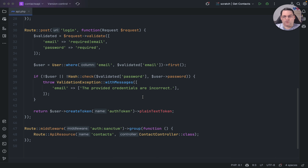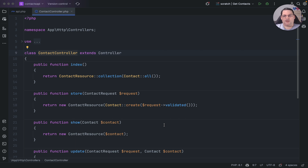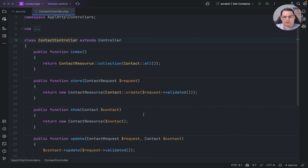I've put together a really simple API. I've got a login route that accepts an email and password, and if that user matches against the database it's going to create a token using Sanctum and return it as a bearer token. I've also got middleware — this is a fresh Laravel install, so it comes out of the box — and the API route uses an API resource that returns a contacts resource, which has the index, store, show, update, and delete methods.